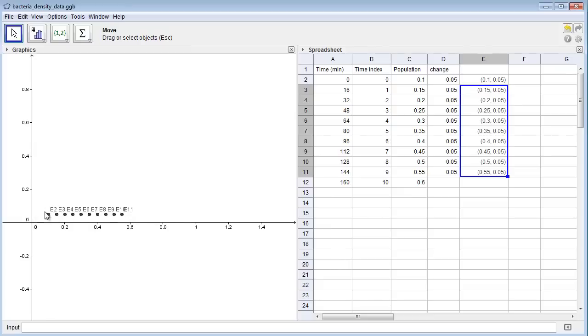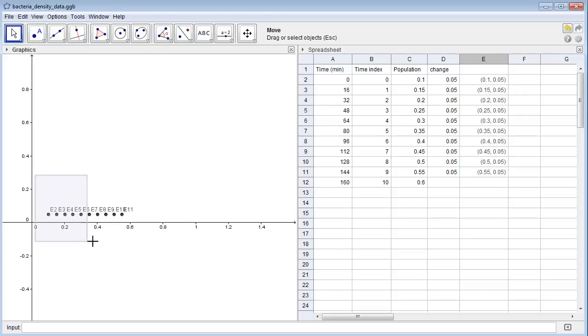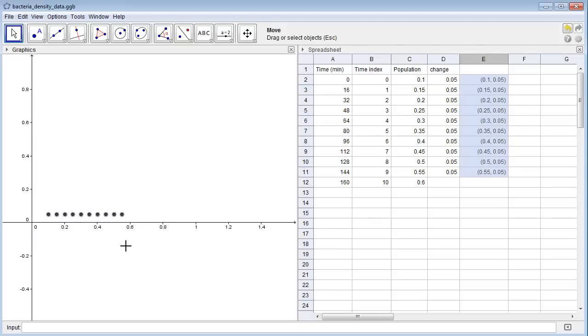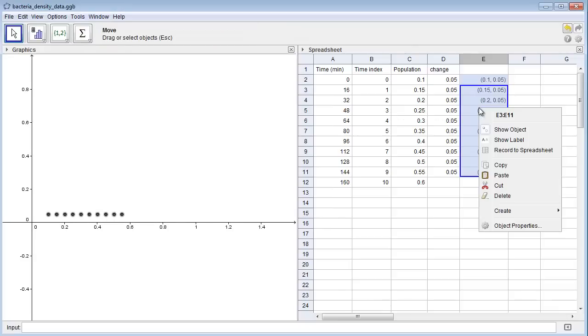It also labels them with E2 through E11, the address of these cells in the spreadsheet. If you want to get rid of those, you can highlight these points, right-click, click on Show Label to turn it off, and there you can see the points. You can also highlight the points over here and do the same thing.